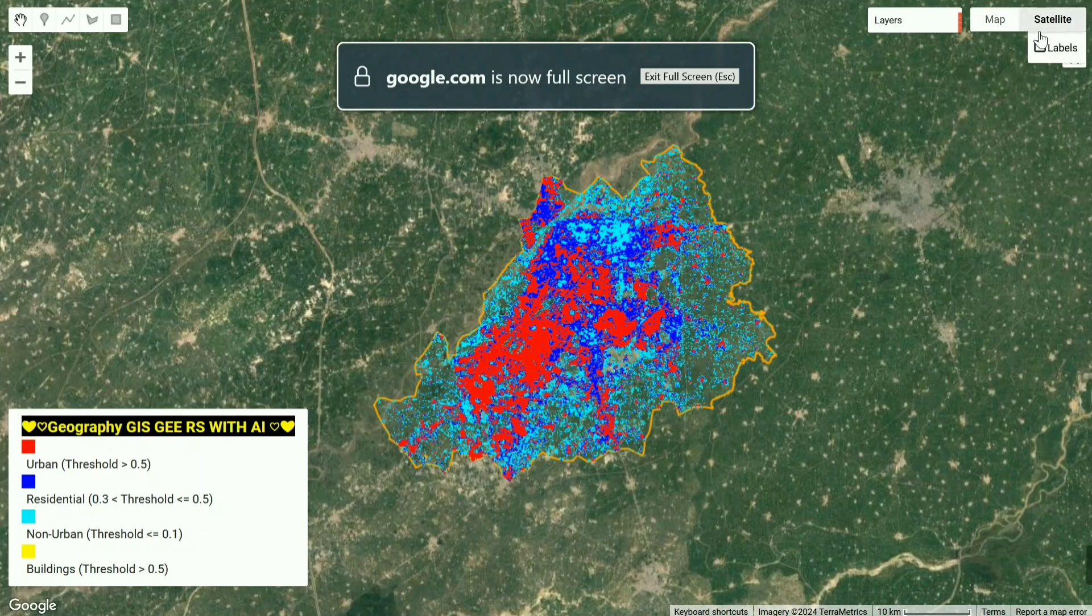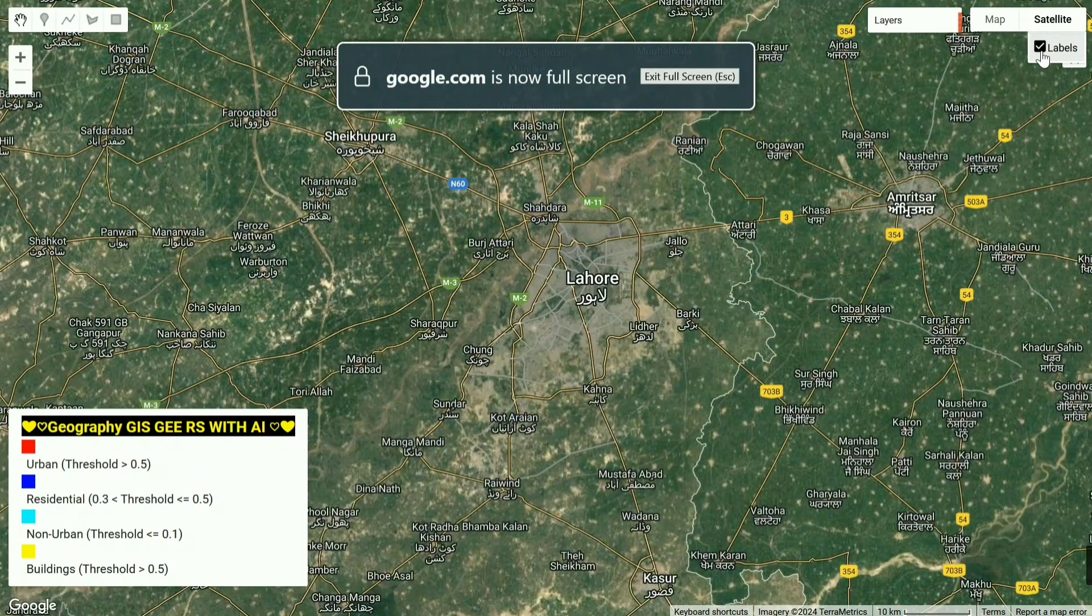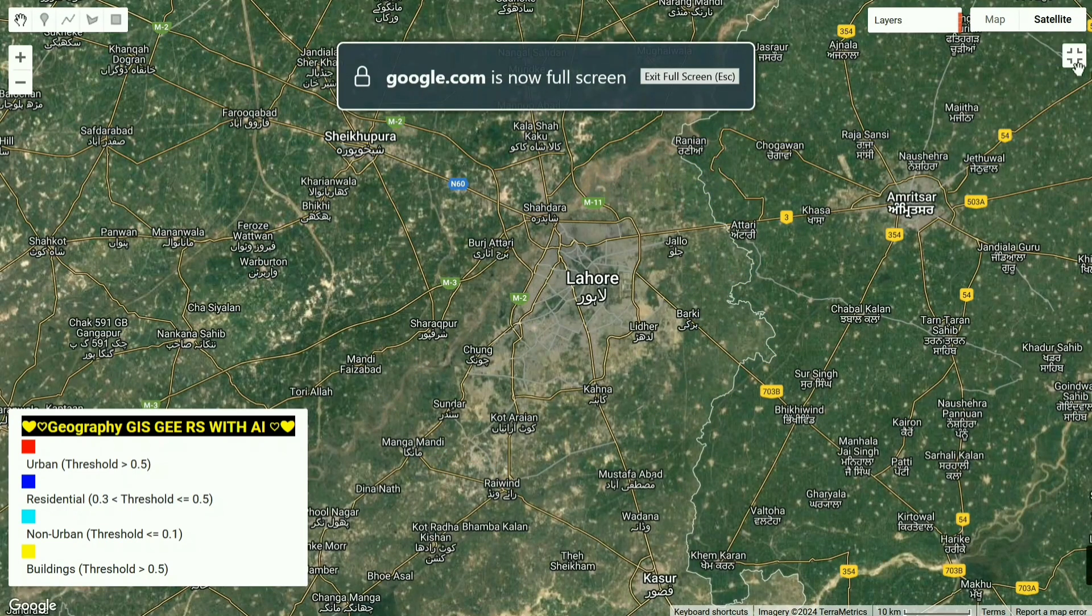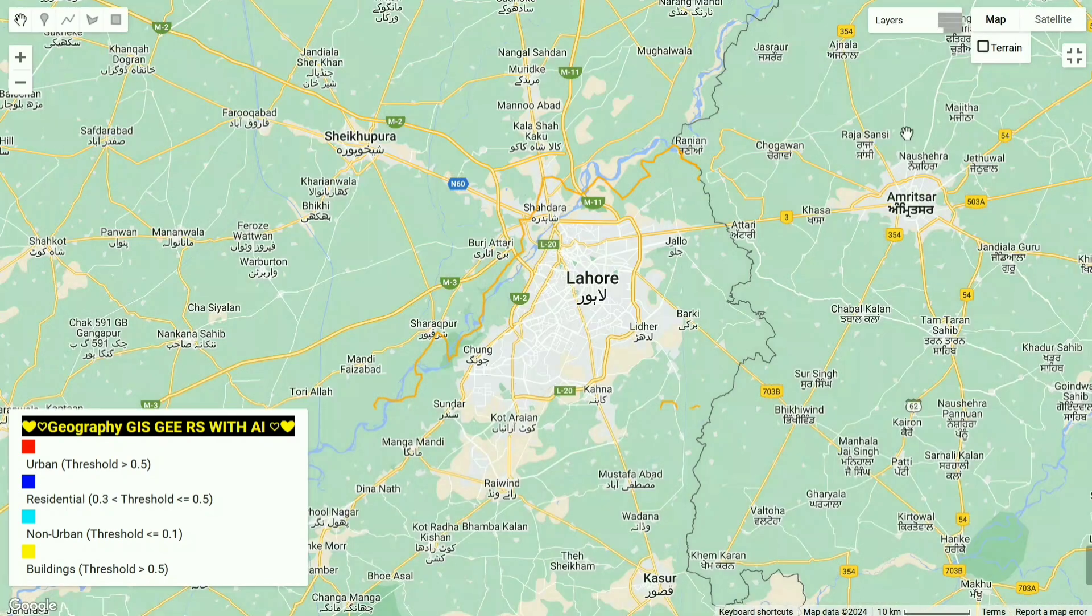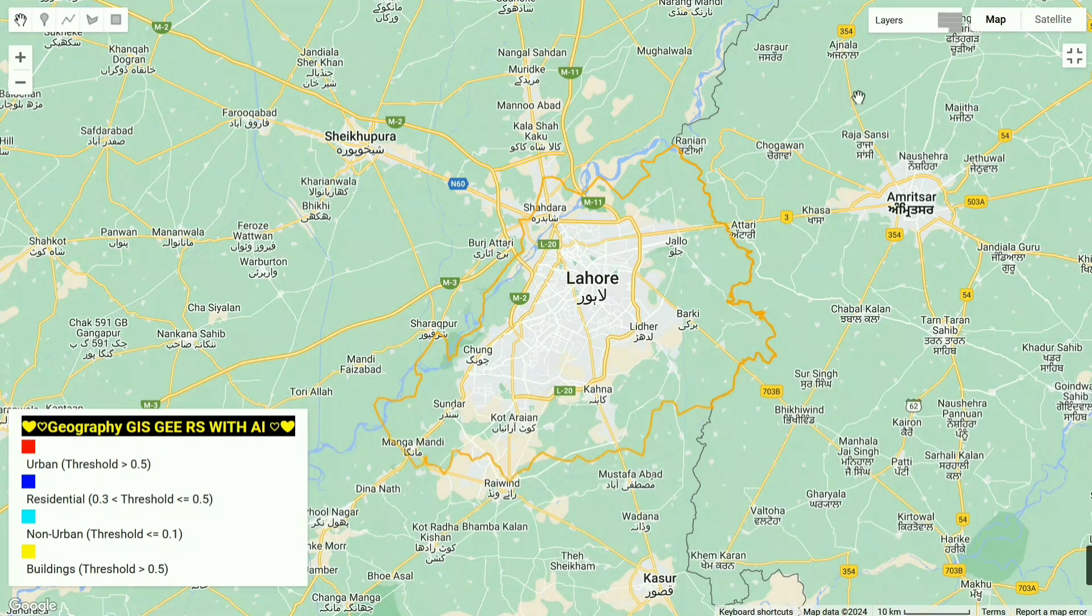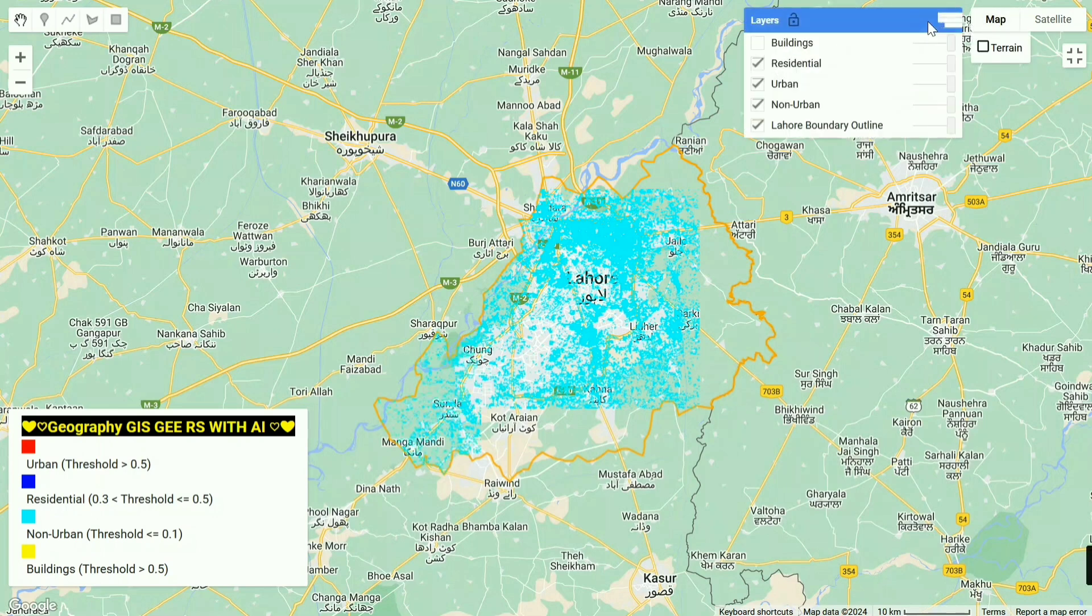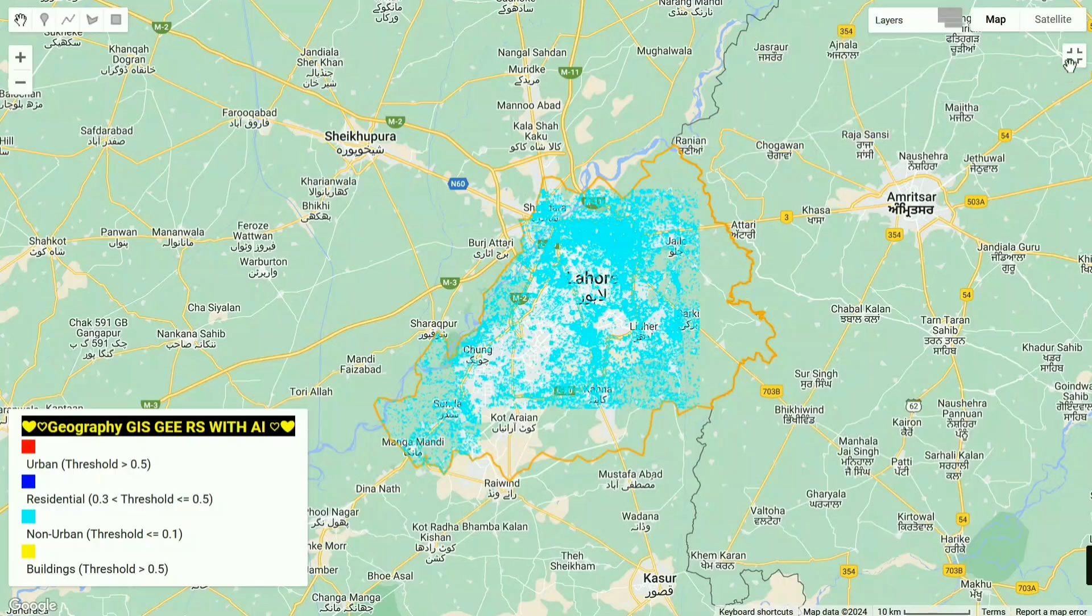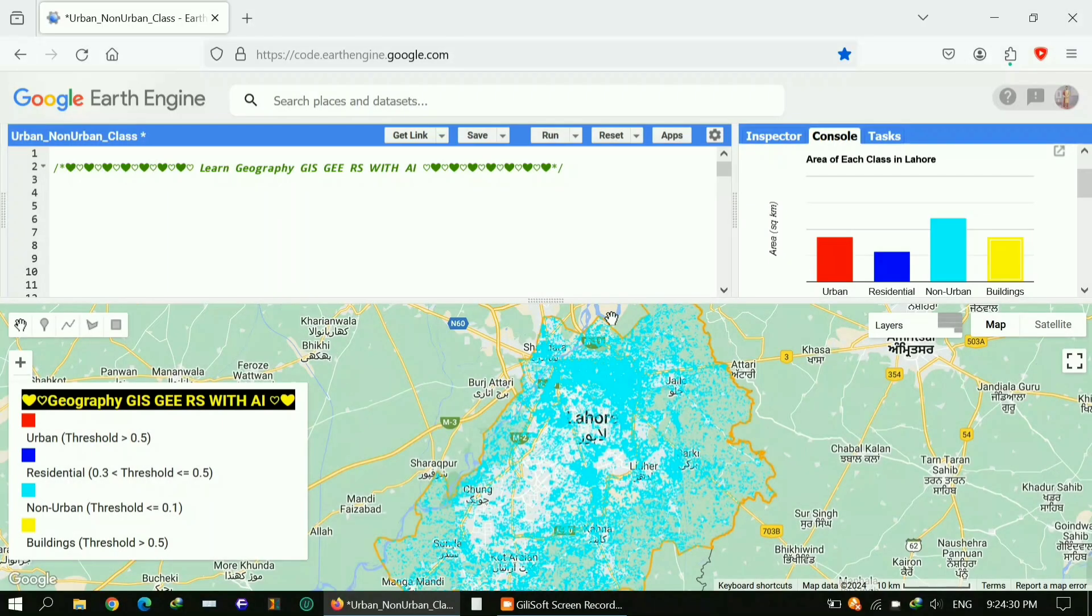So without wasting time, let's dive into the code. Here you can see this is my study area in Lahore, a city in Pakistan. I'm focusing on it and I want to get the built-up area like urban, non-urban, and residential area. For urban area I'm considering these buildings.